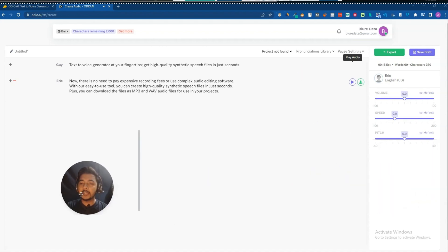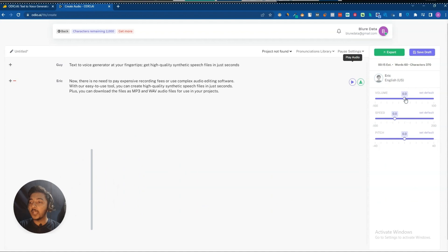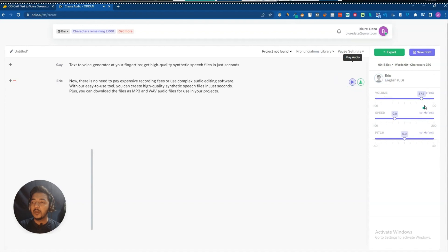On the right-hand side there are more options — there's volume. You can increase or decrease the volume. Let me set it to about 24.9 and play again. The audio plays back. You can also adjust the speed from here.